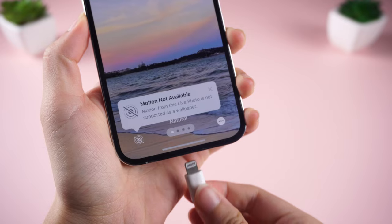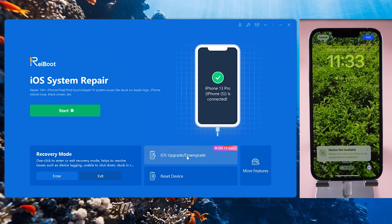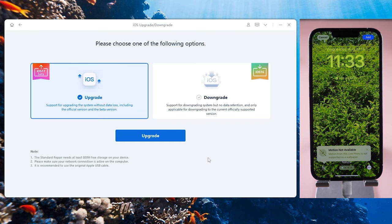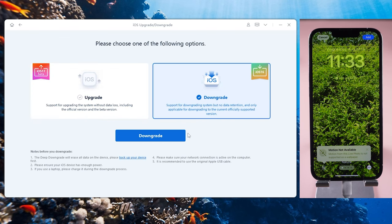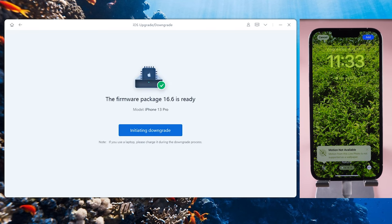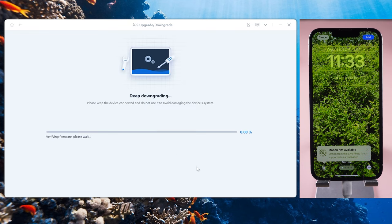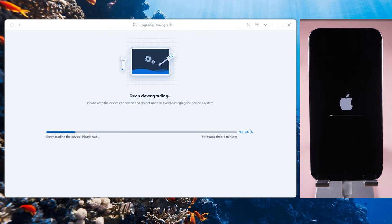Then connect your iPhone to your computer. Did you see this upgrade and downgrade section? Let's click on it and select Downgrade. Wait patiently for the iOS 16 firmware to download. Once done, click the Initiating Downgrade option. Next, don't move your phone — you can go grab a cup of coffee.